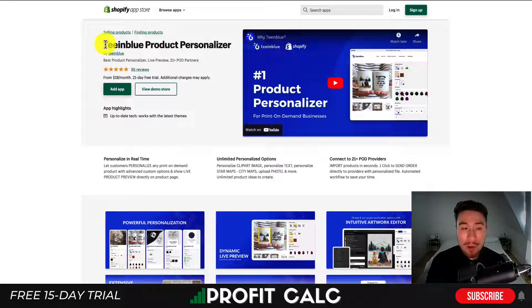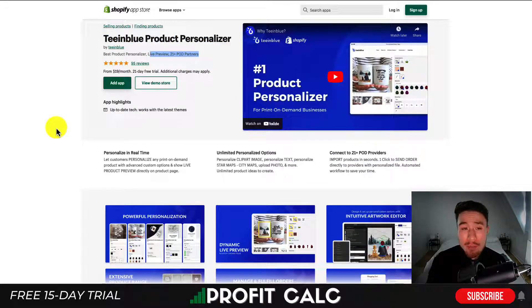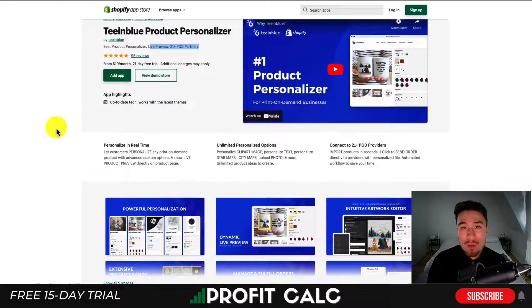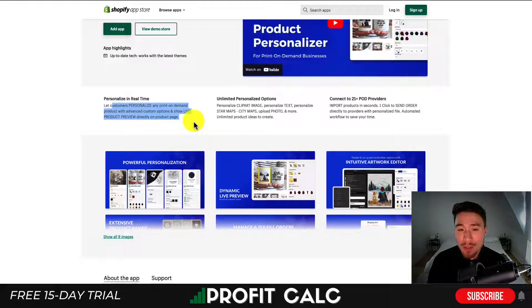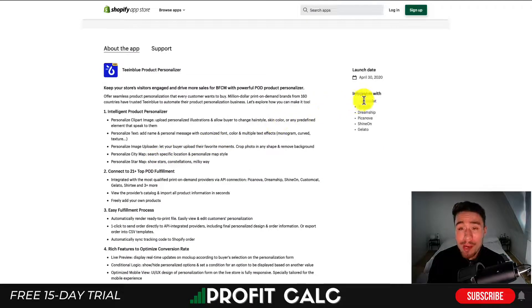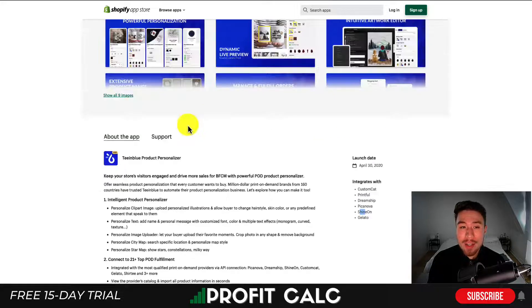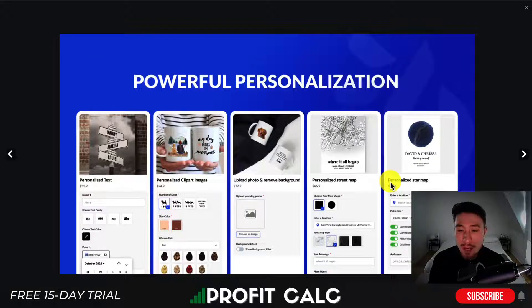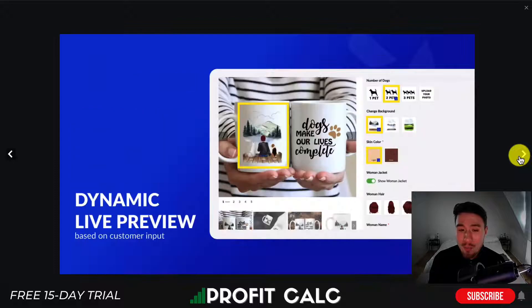The last app we'll look at is Teeinblue Product Personalizer, also built for print-on-demand. It has live preview options and integrates with over 21 print-on-demand partners. Customers get unlimited personalization options — from clip art, text, maps, city maps, and photo uploads. It integrates with providers such as CustomCat, Printful, Dreamship, Picanova, Shine On, and Gelato.